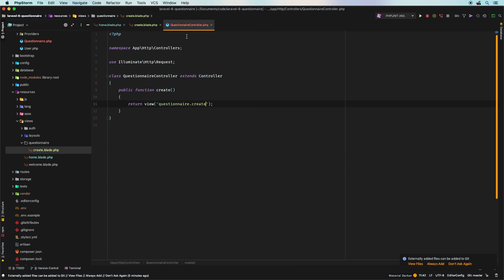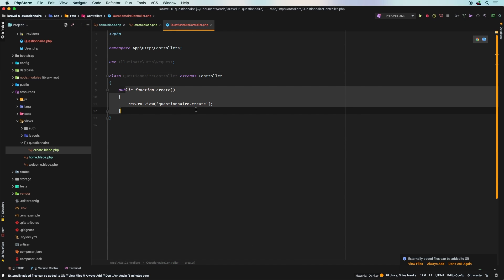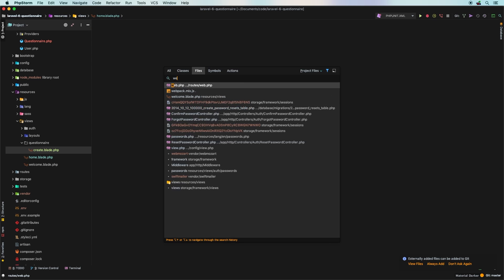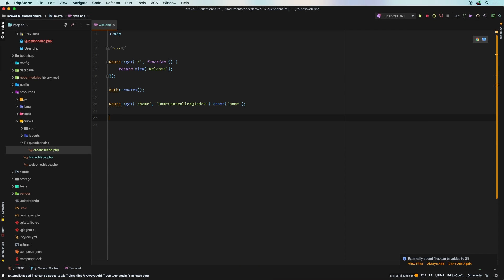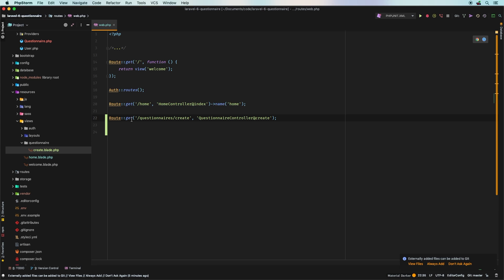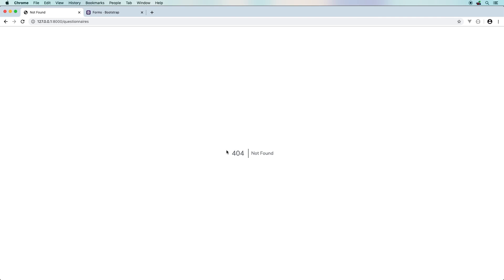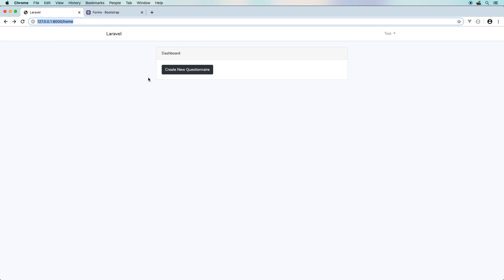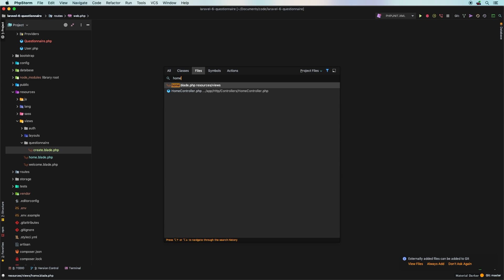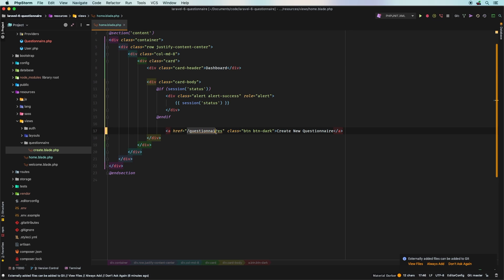The form still won't work because we haven't added a route. Let's open web.php and add a GET route for /questionnaires/create pointing to QuestionnaireController@create. Also, the dashboard link was pointing to the wrong URL — we need to fix it to /questionnaires/create. After those fixes, refreshing shows our form correctly.